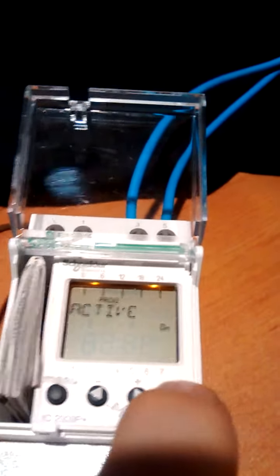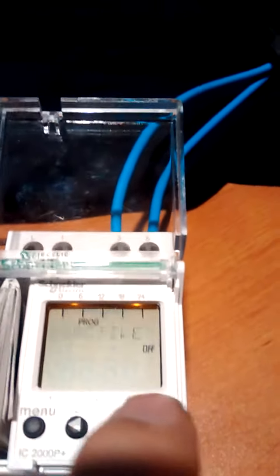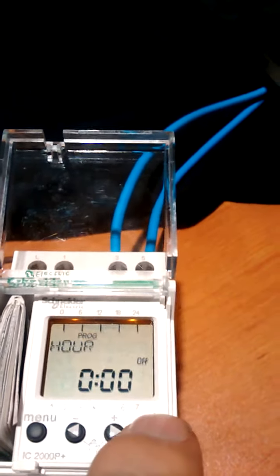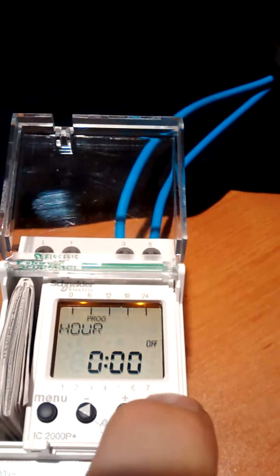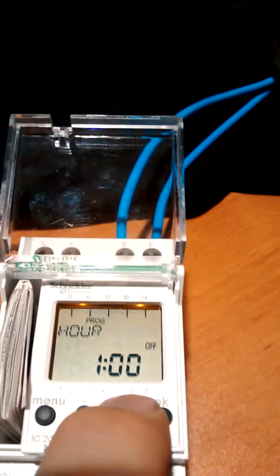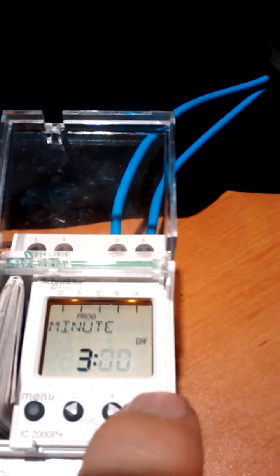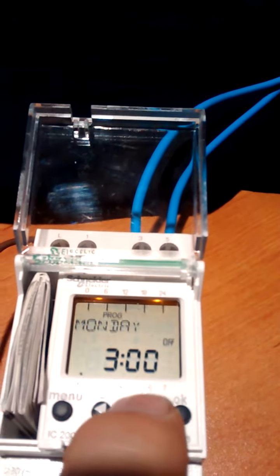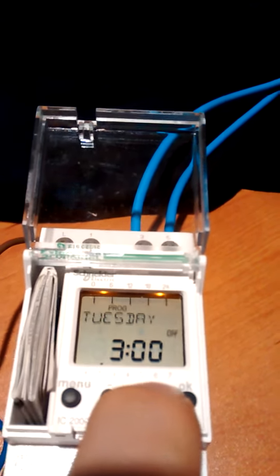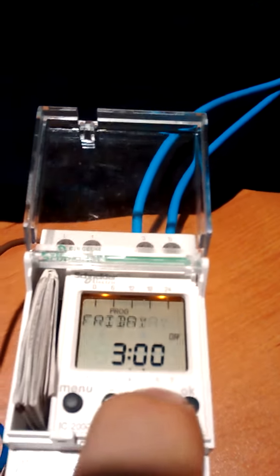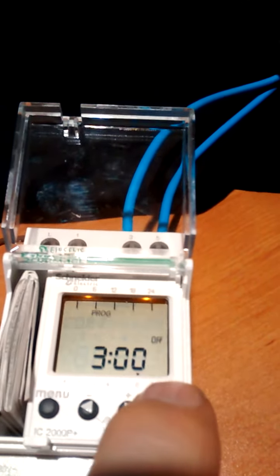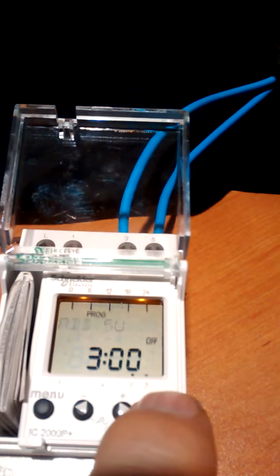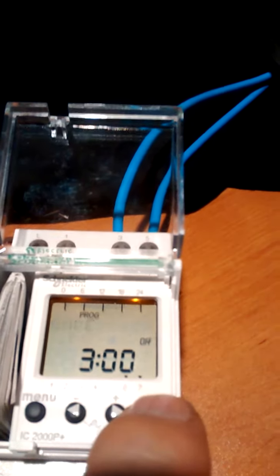Have a new one. Active, inactive, off. And three o'clock. But it's already gone off at two o'clock on Monday. We don't want Monday. We want Saturday and Sunday. And we save that. All right.